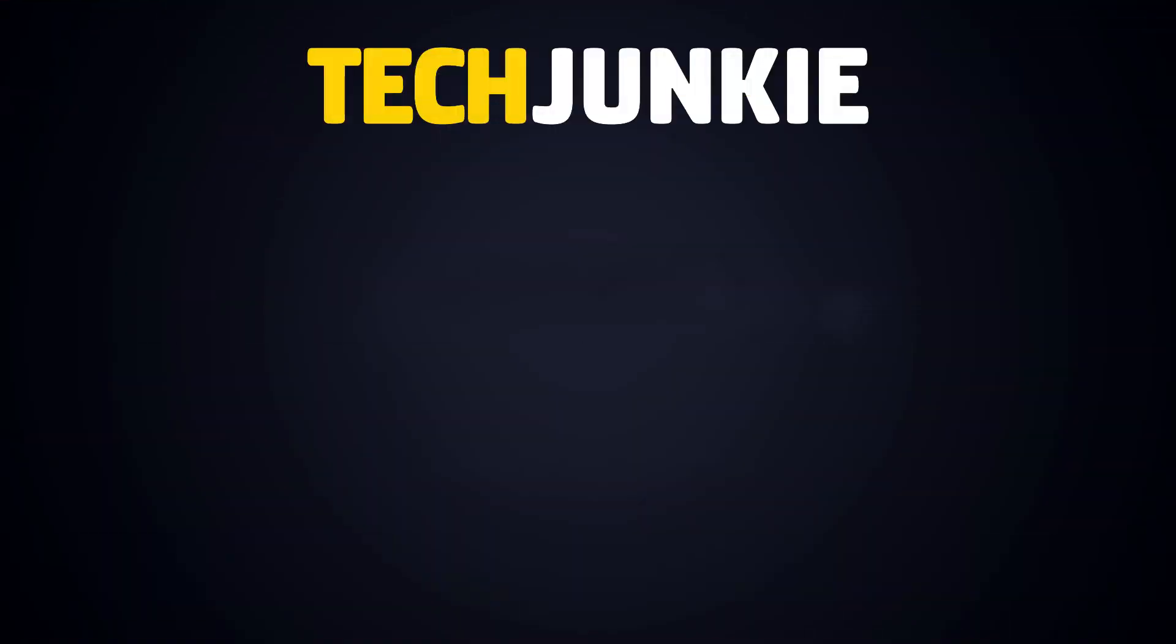If you liked this guide, make sure you subscribe for all sorts of videos covering Canva and other technology. And don't forget to check out one of these videos we think you might enjoy.